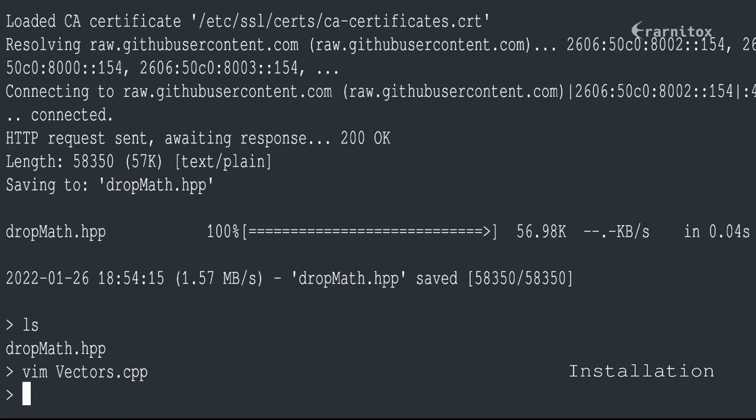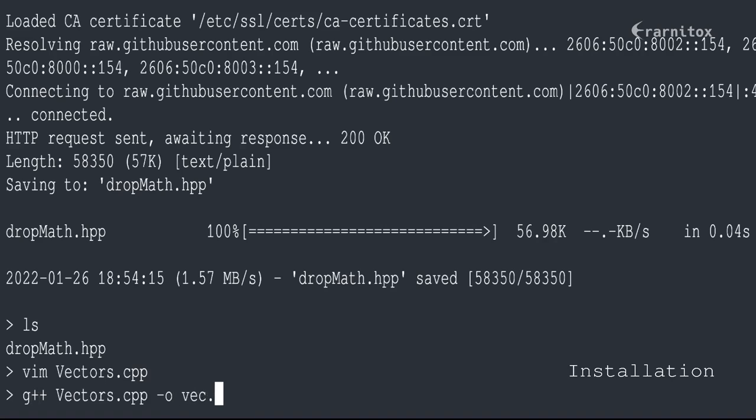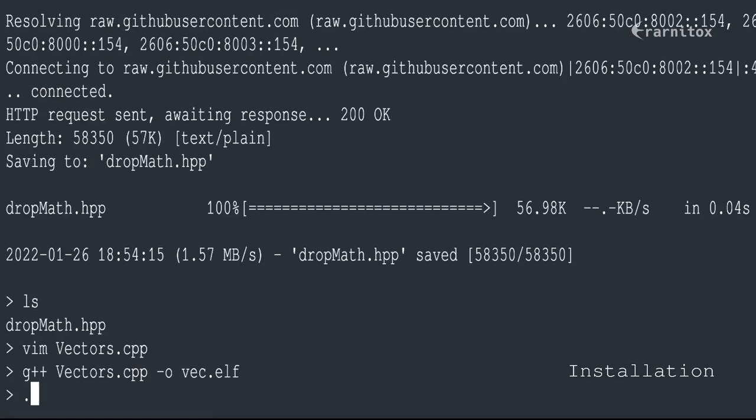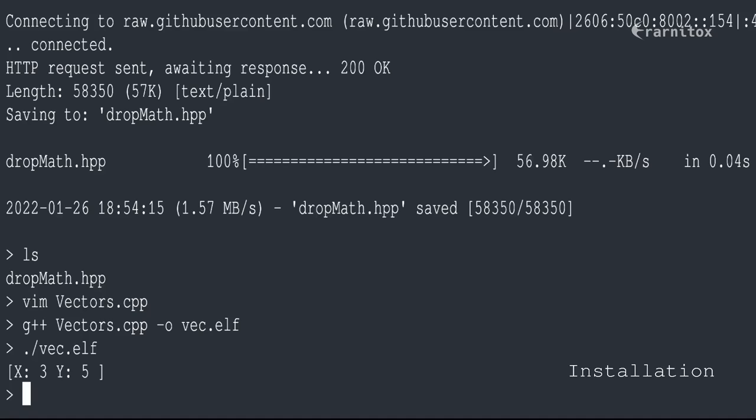Then we can compile it. And as we can see, the result is correct.